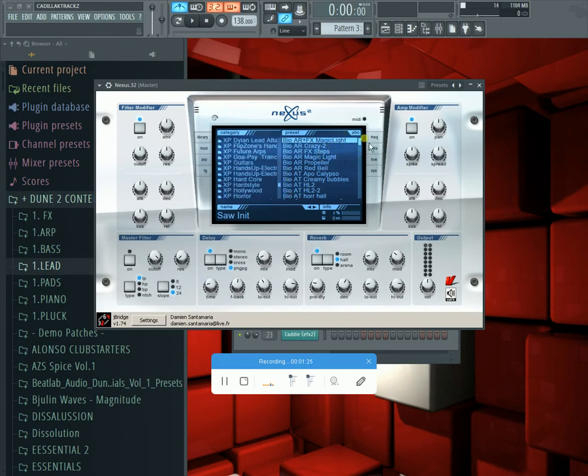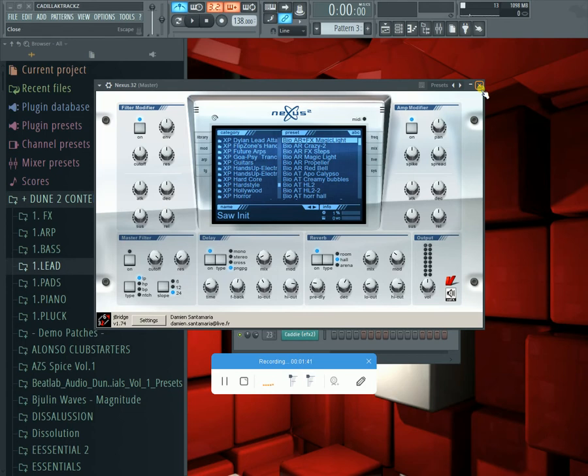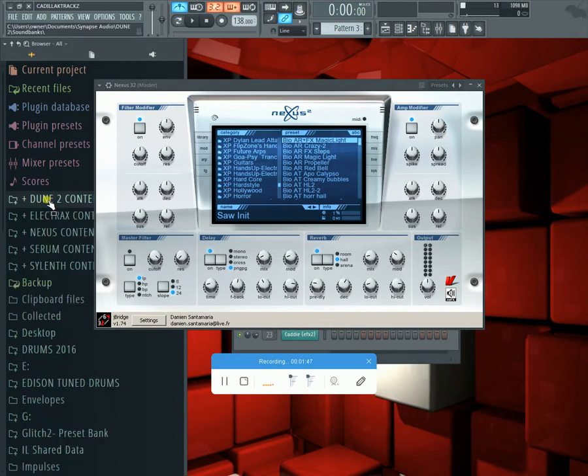What I'm doing right now is organizing a way I figured out how to browse through presets in a VST quickly or quicker. This doesn't work for every VST but it works for some core ones. Right now I've set up Dune, Electrics, Nexus, Serum, Silent. I'm about to set up a few others. It's ones that have FXP presets.